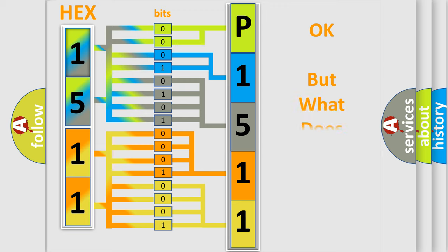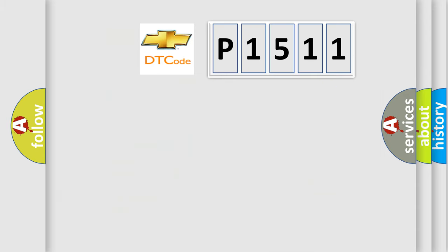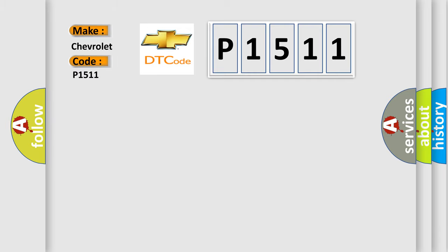The number itself does not make sense to us if we cannot assign information about what it actually expresses. So, what does the diagnostic trouble code P1511 interpret specifically for Chevrolet car manufacturers?